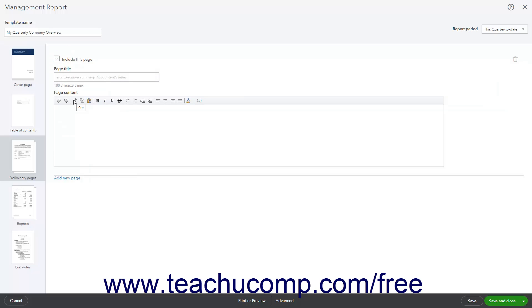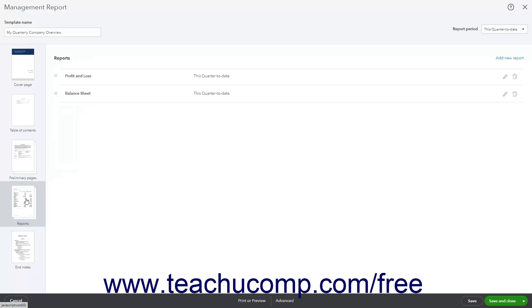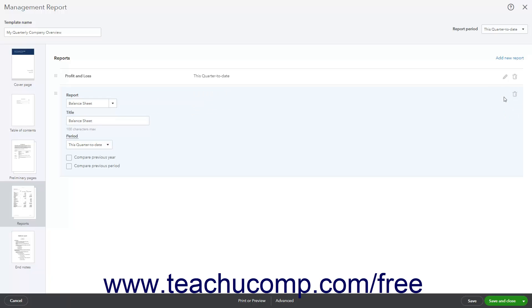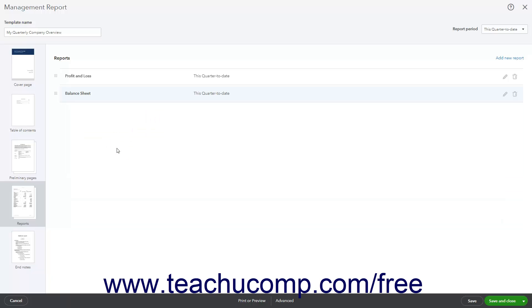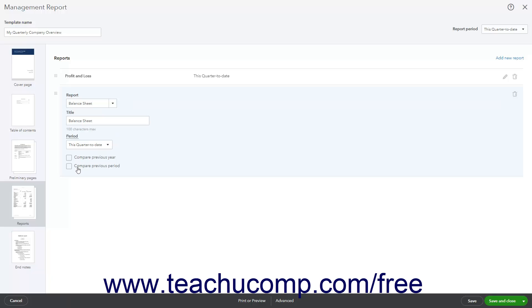To change the reports contained within the management report, click the Reports icon at the left side of the window. To remove an existing report from this list, click the pencil icon to the right of the reports row to show the report's details, then click the trash can icon in the upper right corner of the report details section. Alternatively, to edit the report's details, change the fields and settings in that section. To change the report's title or reporting period, type a new title into the Title field or select a new period from the Period drop-down. If available, to compare the period to the previous year or period, check the Compare Previous Year and/or Compare Previous Period checkboxes as needed.